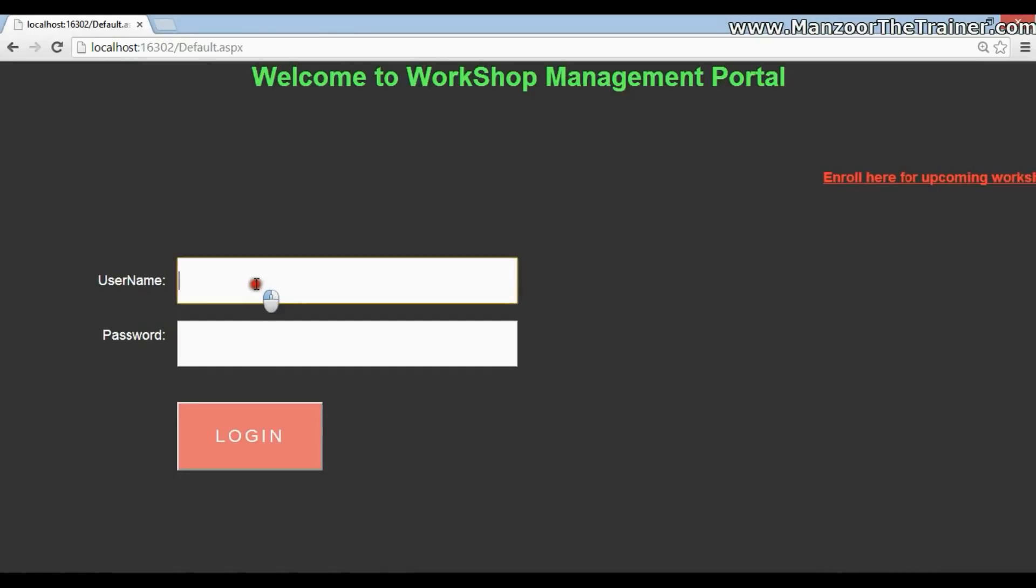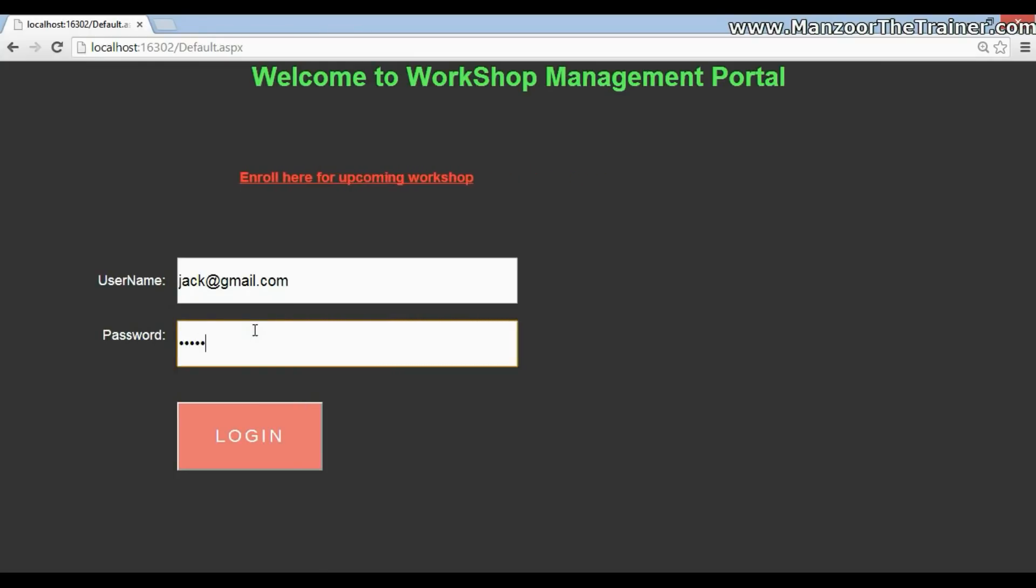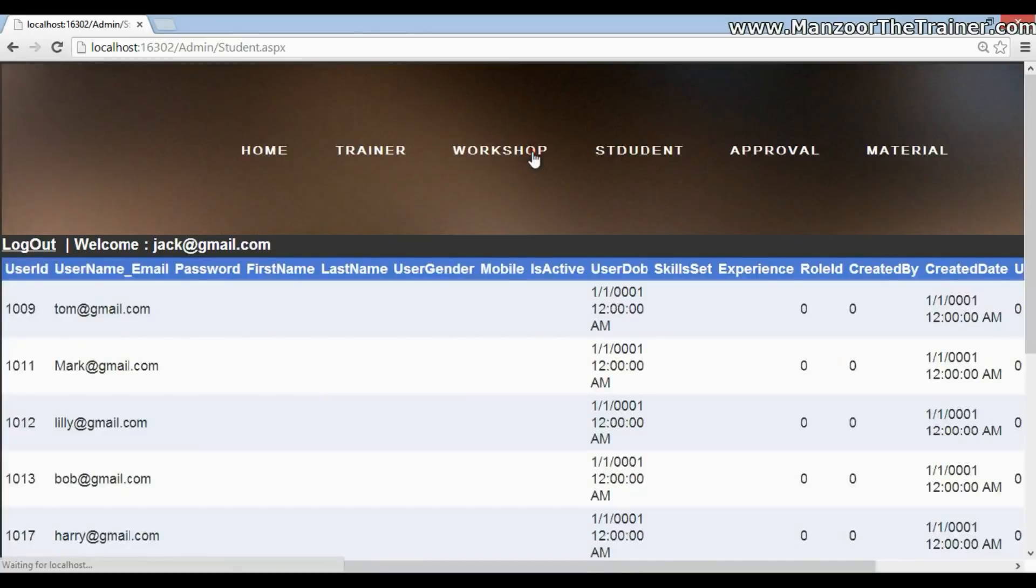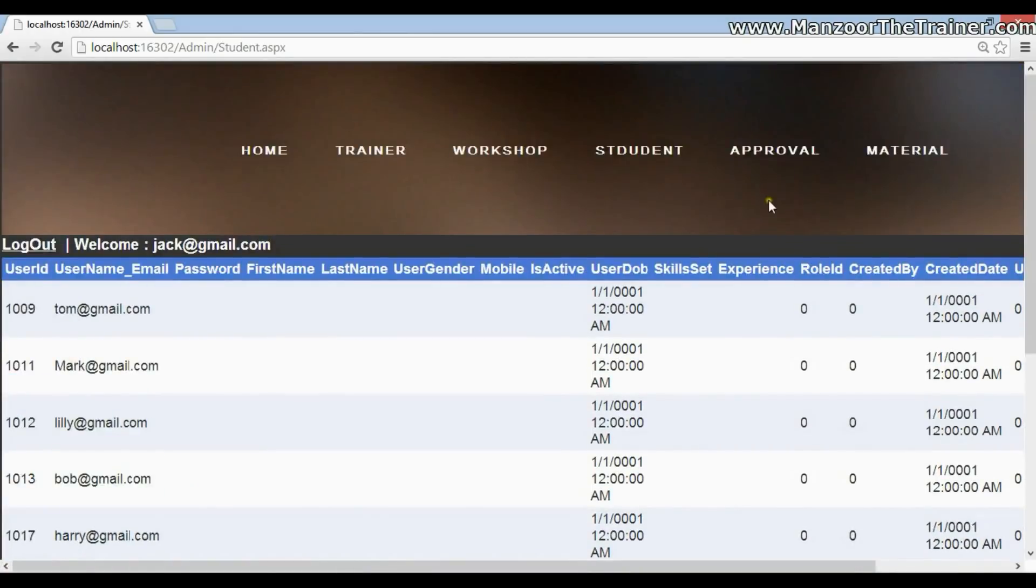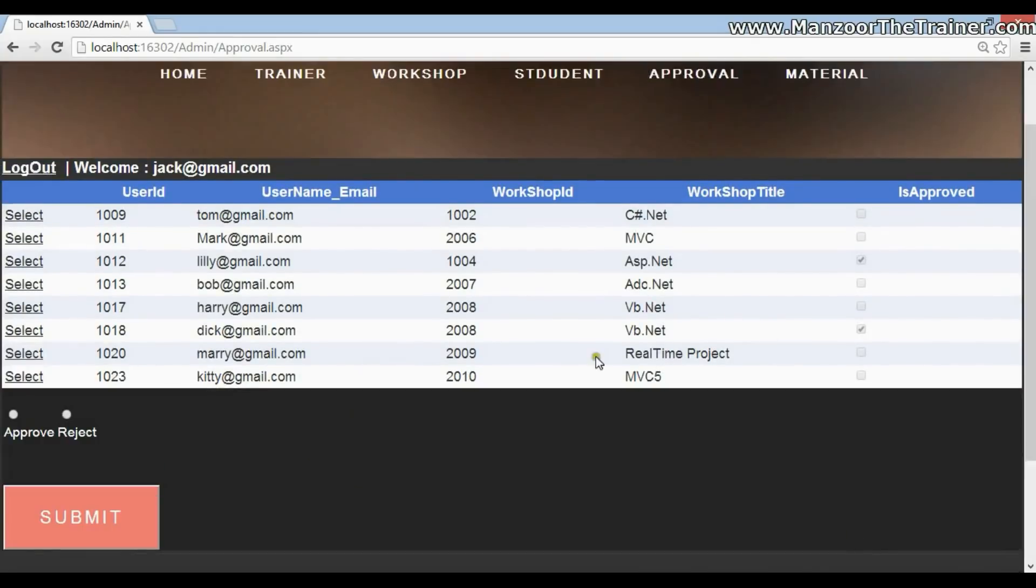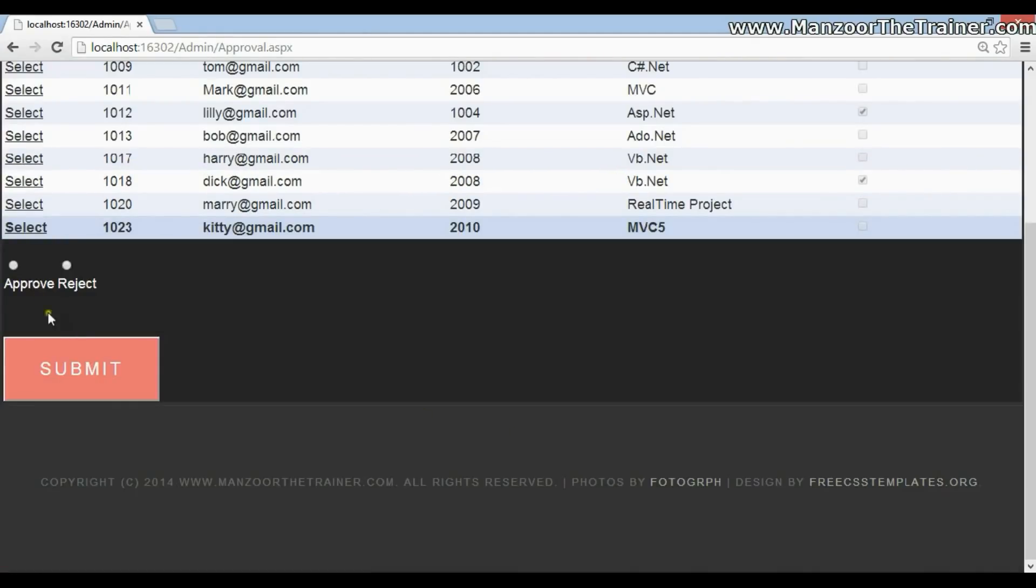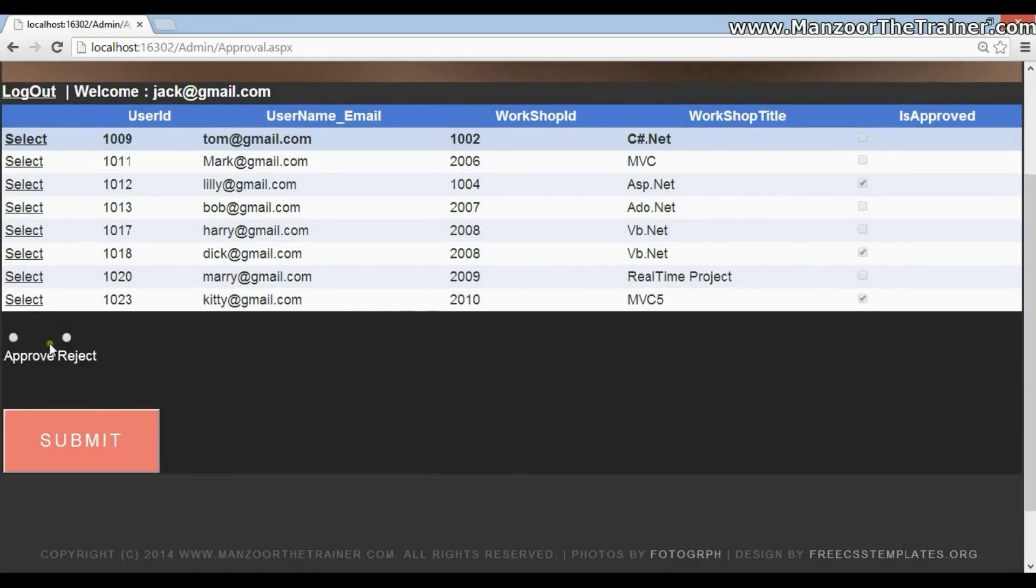Now once an admin login, admin should see Kitty in their student list. And admin should be in a position to approve or reject Kitty. Now if I click on student, you can see Kitty in student list. Now approval process is there where admin can select a particular student and say approve. Once admin says approve, a mail will be generated to Kitty with the password to this portal. So that Kitty can log in and download the material from this portal.